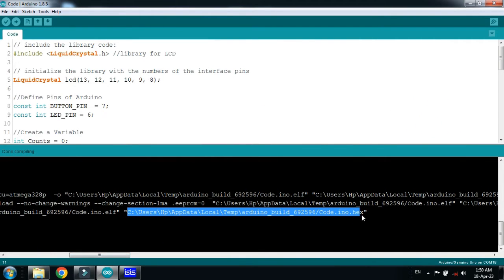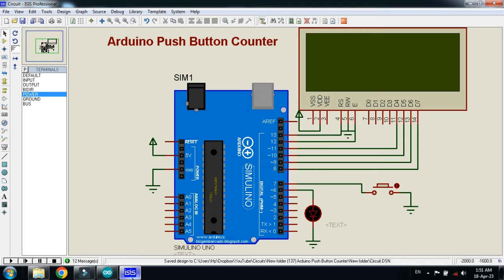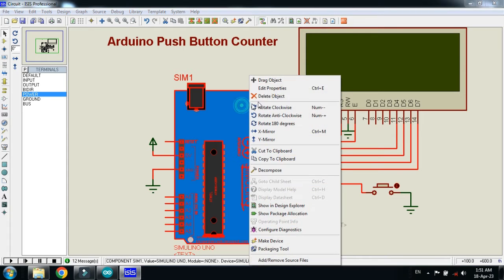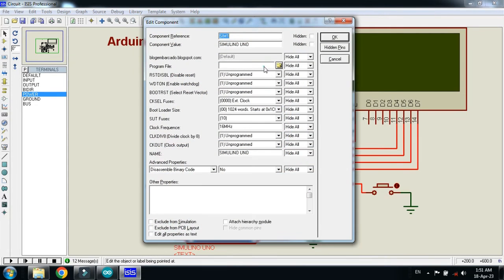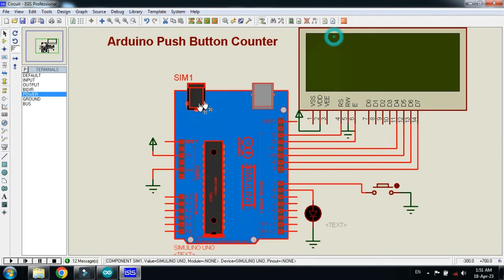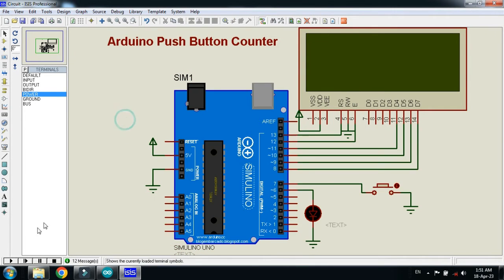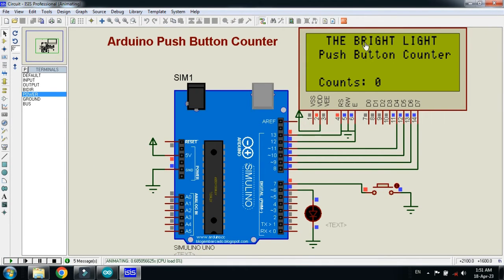Now copy the hex file from here, select it, and now press Control C. Now paste the code in the Arduino, paste it here and click on OK. Now run the simulation. So here you can see The Bright Light, my channel name, Push Button Counter, the project name.